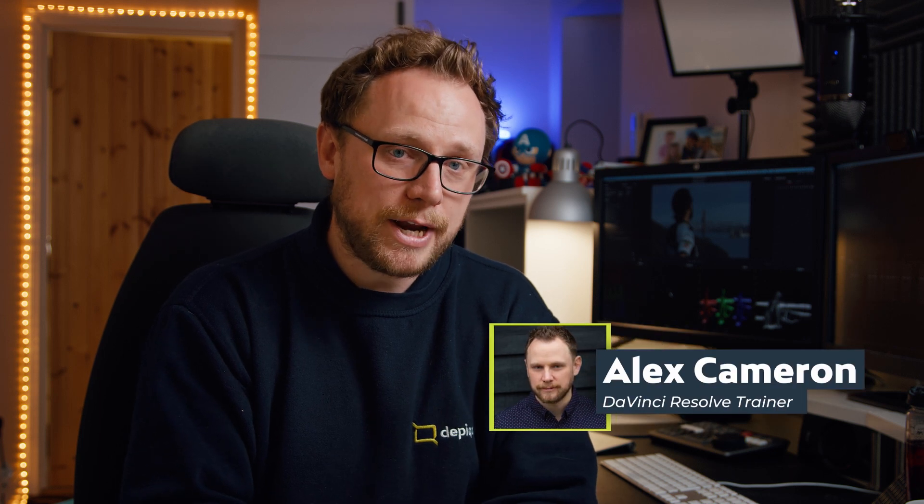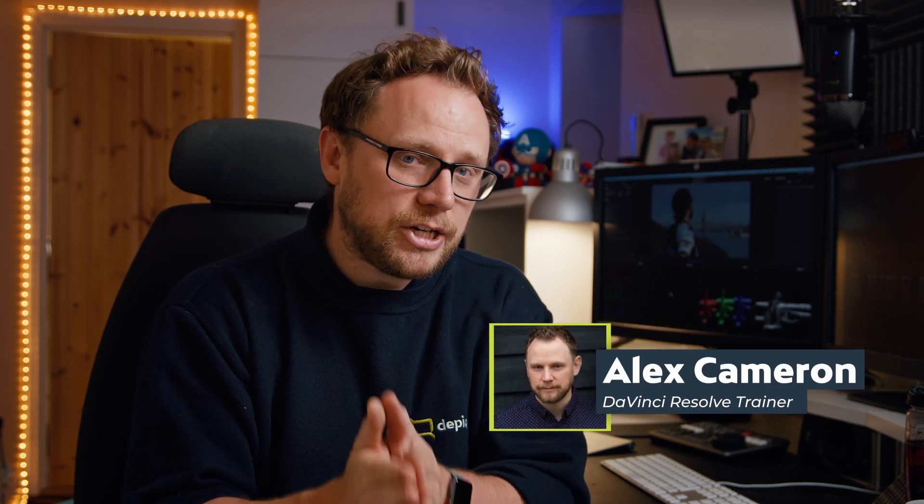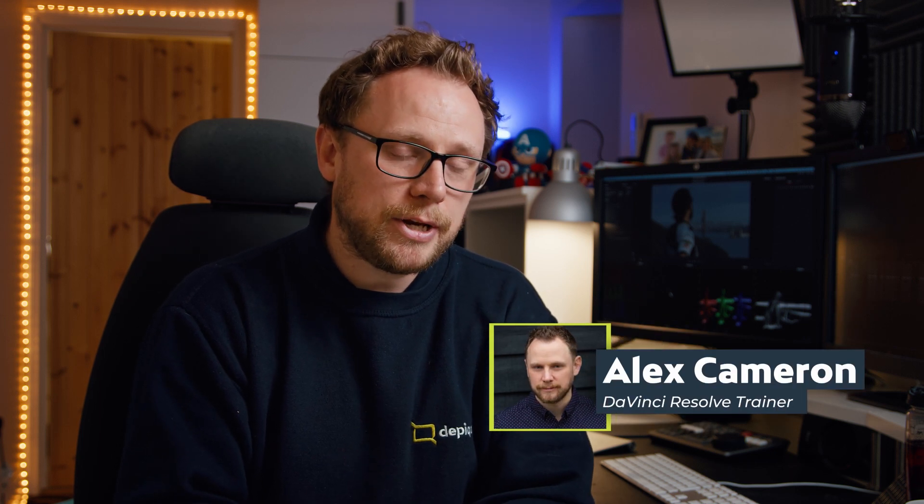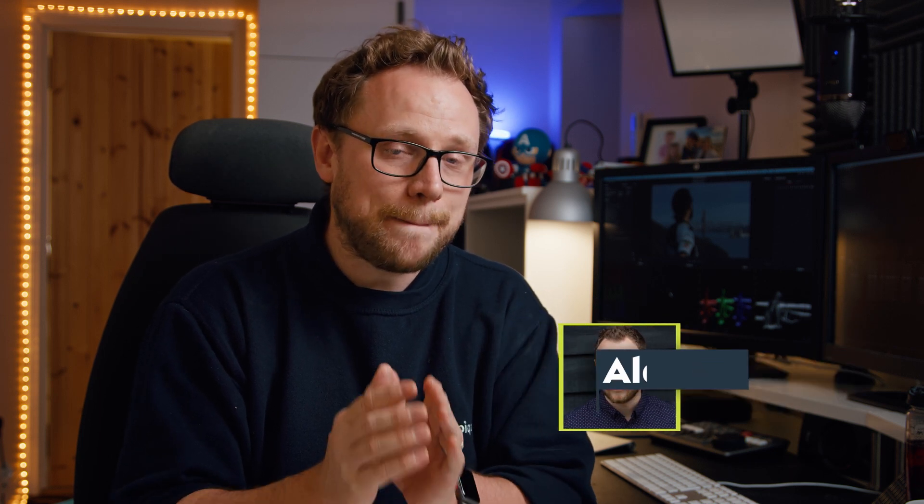For those of you there who are new around here, hello my name is Alex and I'm a certified DaVinci Resolve trainer and I'm passionate about helping independent content creators and businesses learn DaVinci Resolve 17 which is an incredibly free yet powerful video editing software so that they can work faster and more effectively to achieve their goals with video.